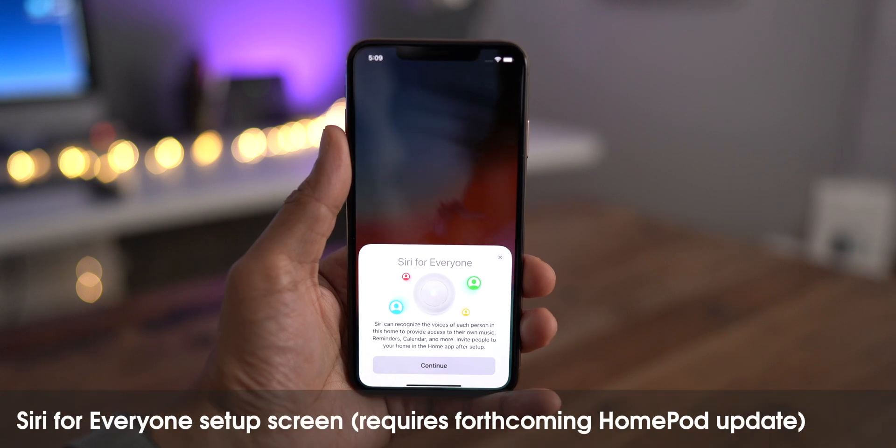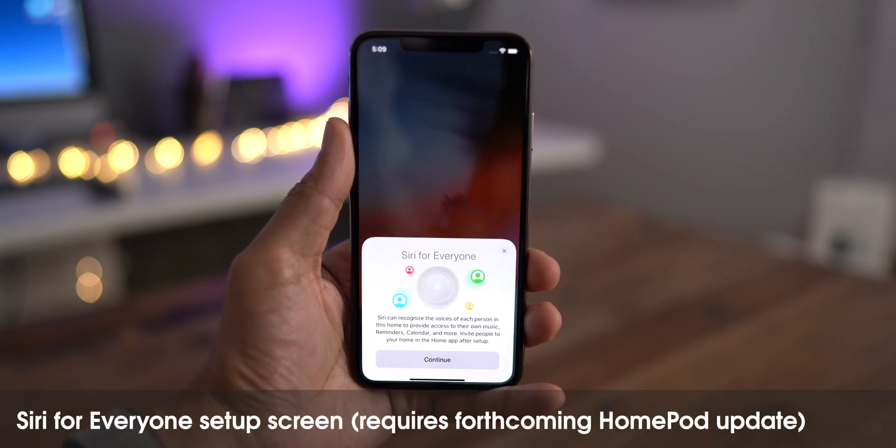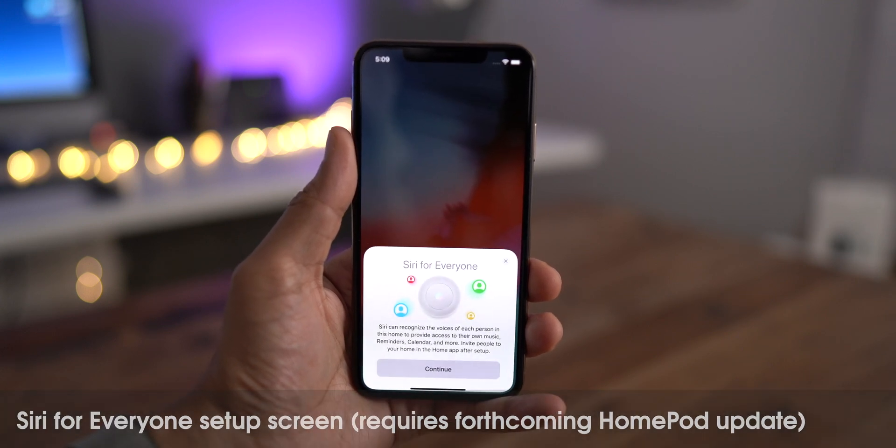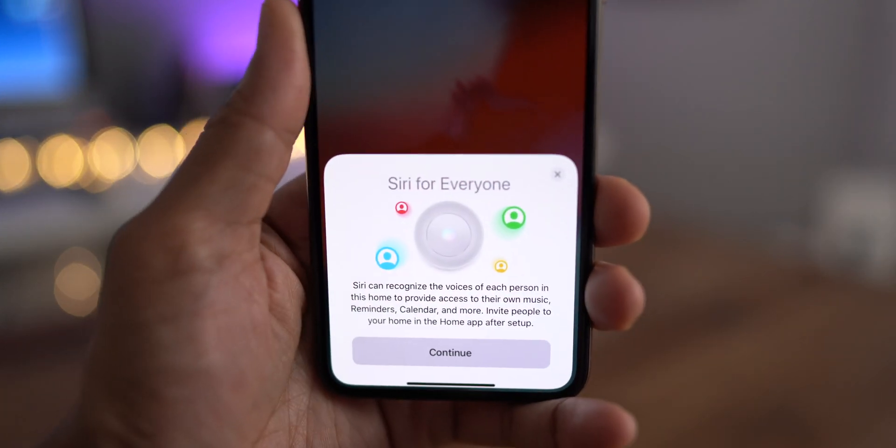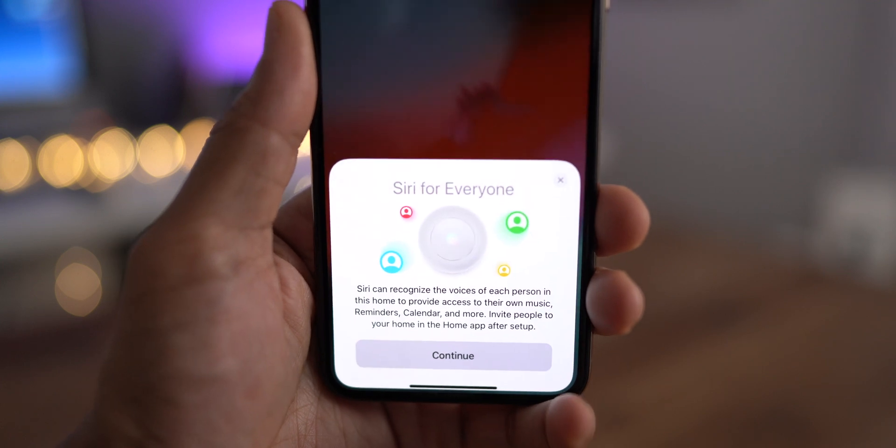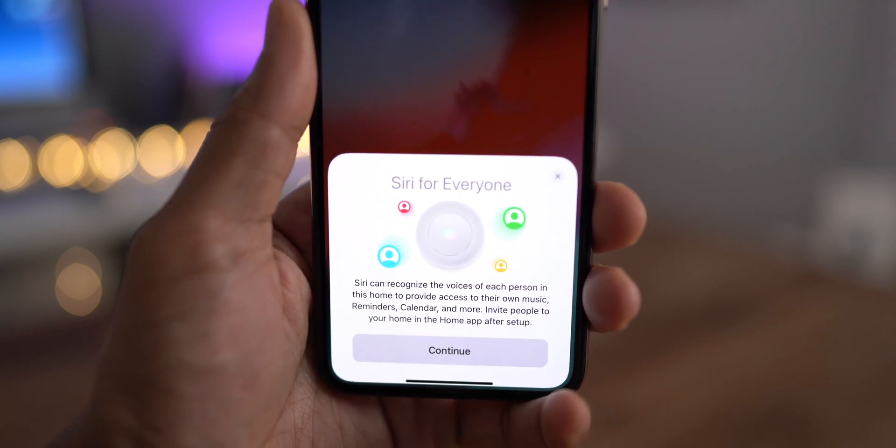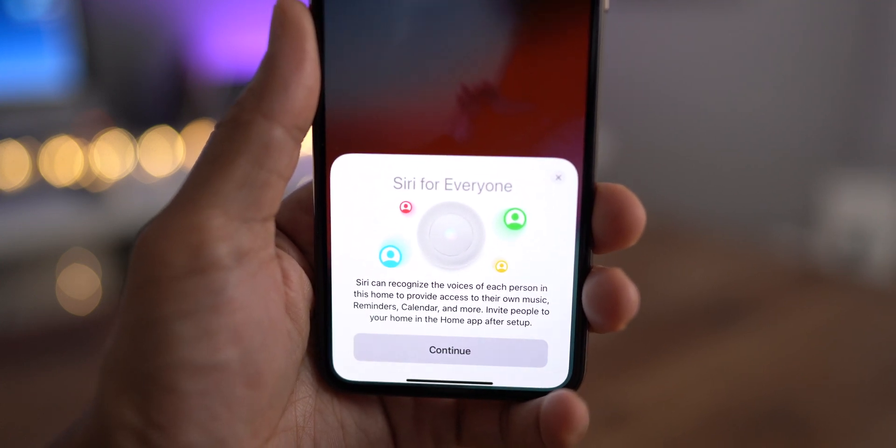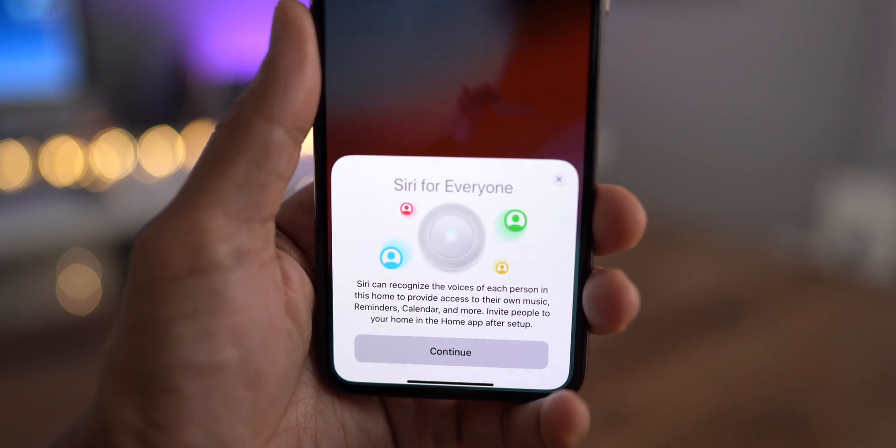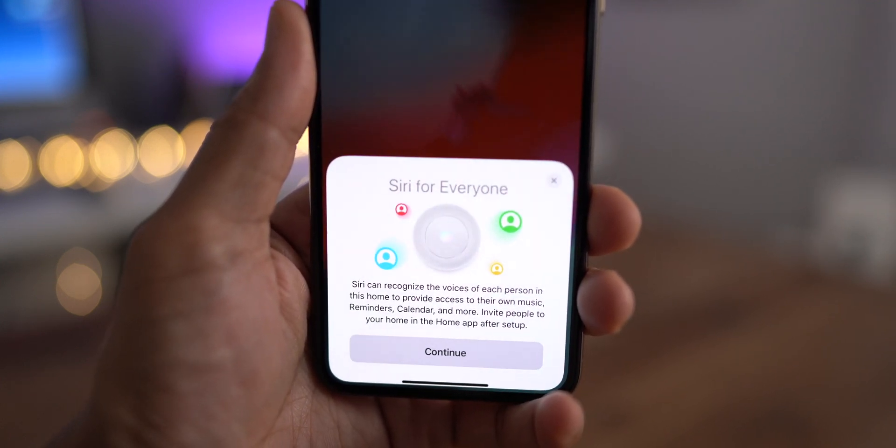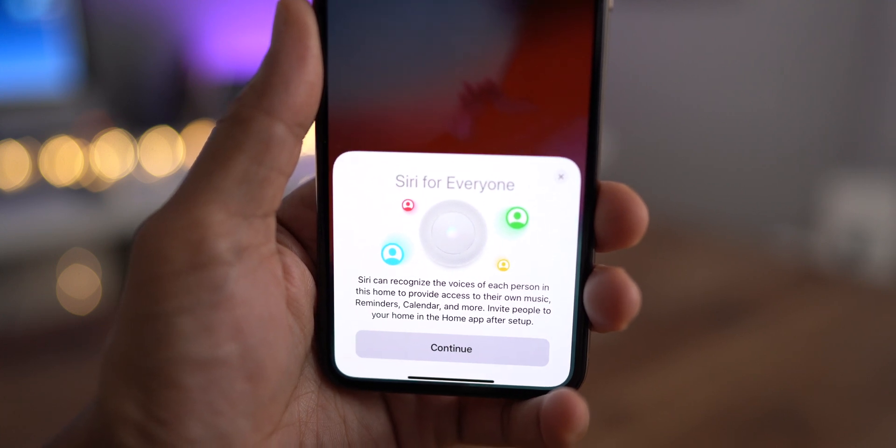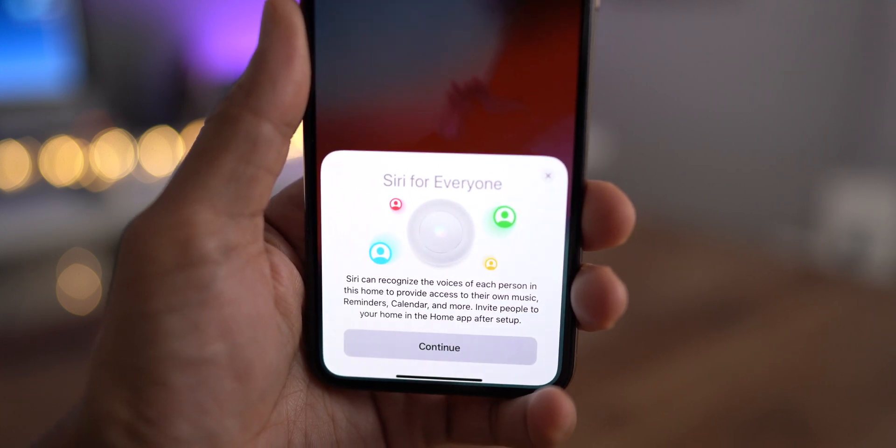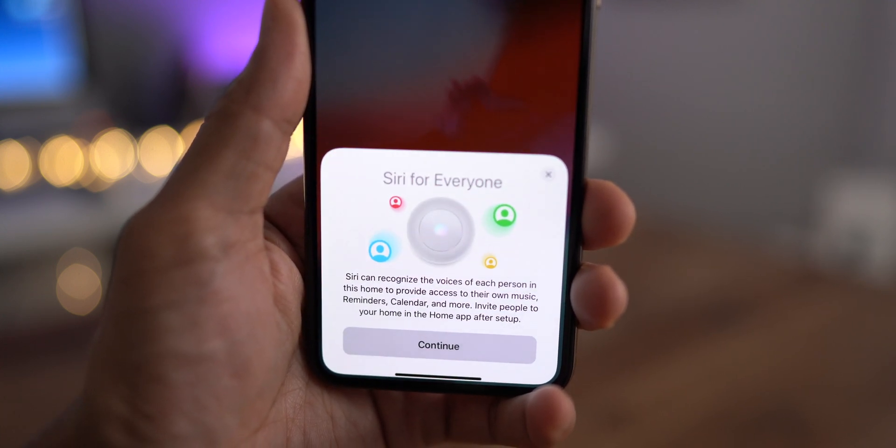Lastly, the upcoming Siri for everyone feature for the HomePod will allow Siri to recognize individual voices and tailor its response based on who's talking. But you'll need a forthcoming HomePod update before you're able to use this feature.